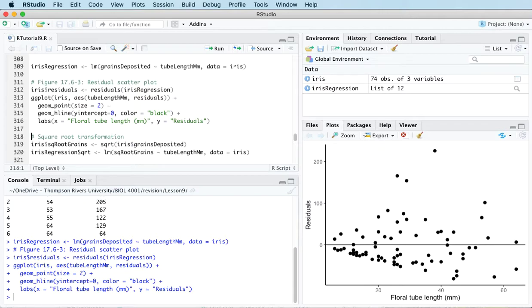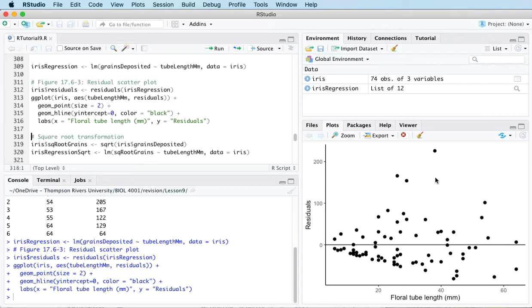Remember that a residual scatterplot should have the following features: a roughly symmetric cloud of points above and below the horizontal line at zero, little noticeable curvature as we move from left to right along the x-axis, and approximately equal variance of points above and below the line at all values of x. And it's that last feature that this residual scatterplot does not have.